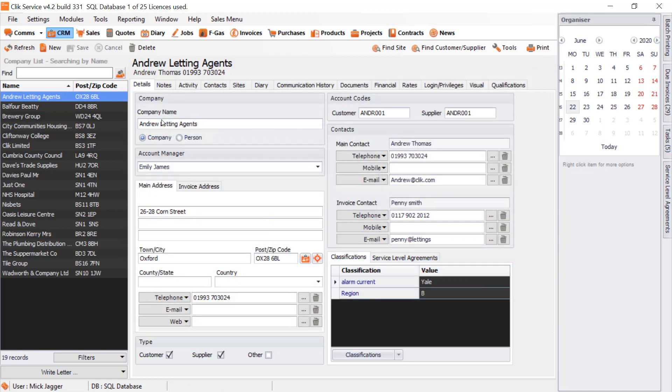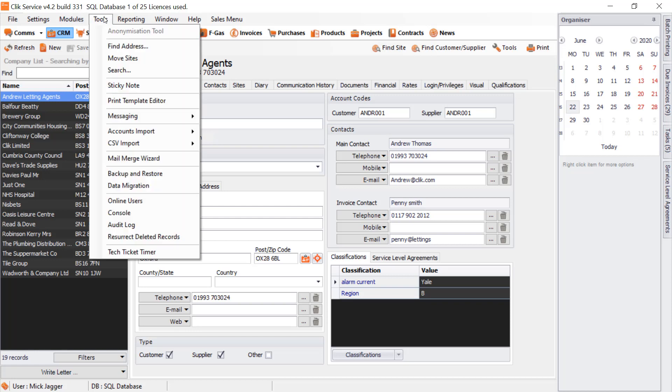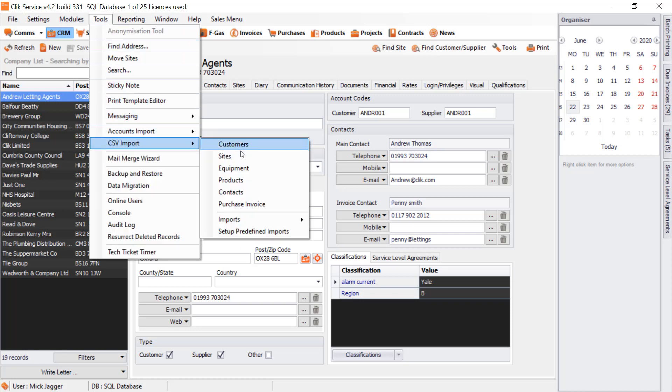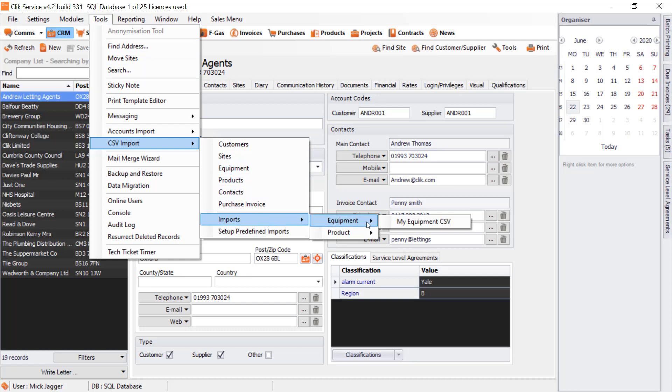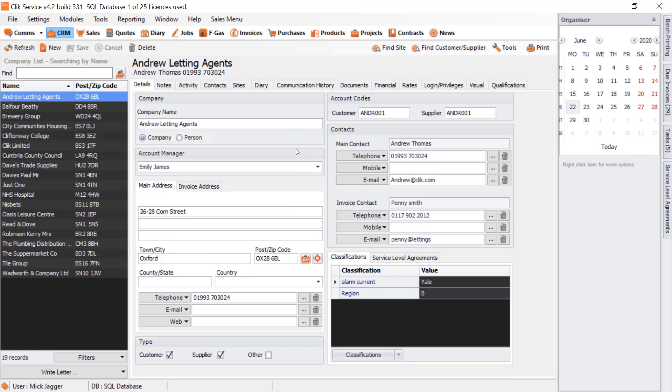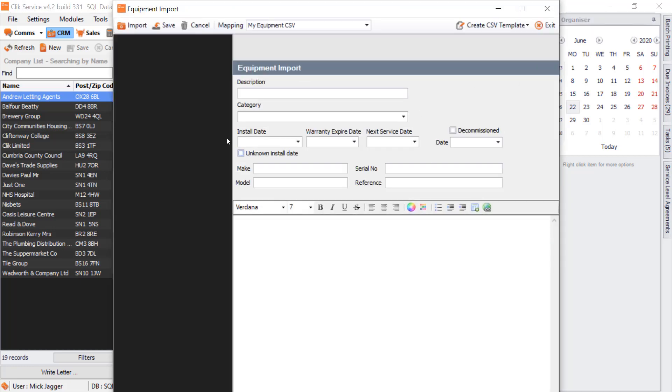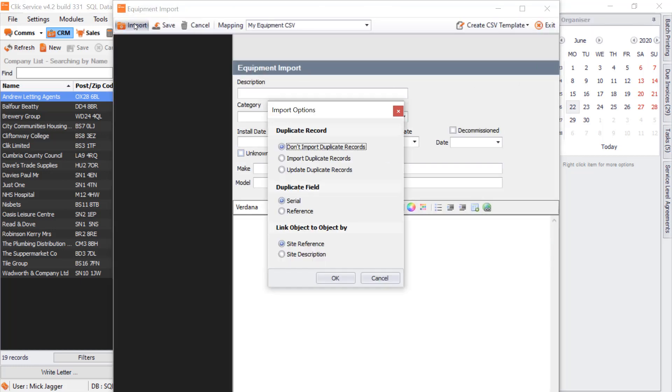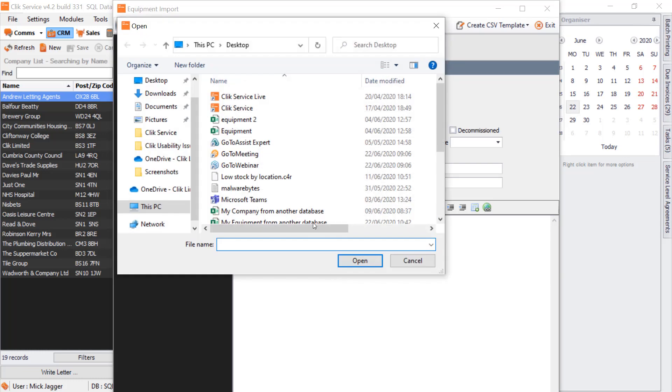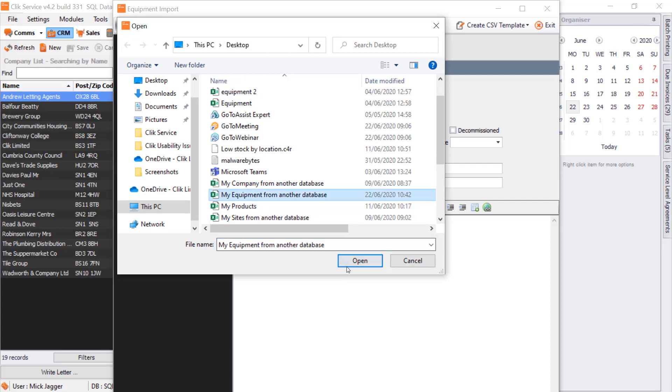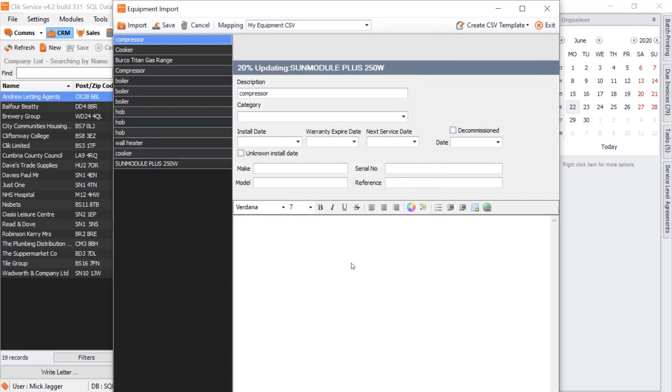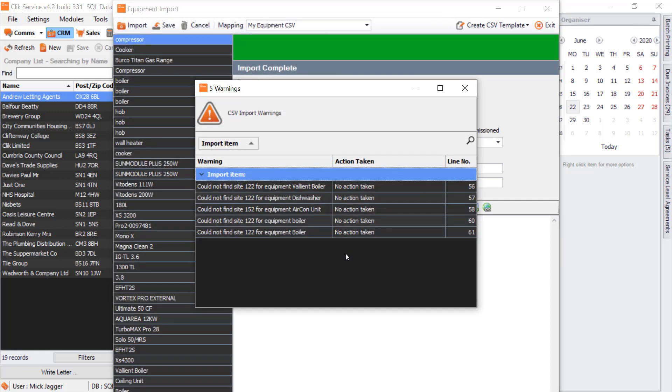I can start importing my equipment CSV with that particular spreadsheet from the other database. Go to Tools, CSV Imports, Imports, select Equipment, My Equipment CSV. Click Import. In this case, I'm going to go by Serial Number—we could do Site Reference or Site Description because they're both linked. I'm going to press OK, find My Equipment from Another Database, and that's going to give me all the equipment in there.